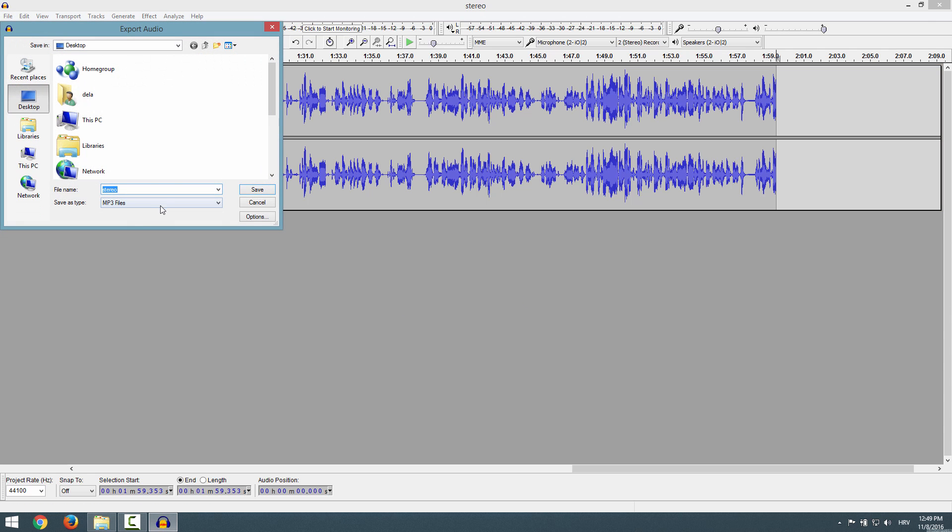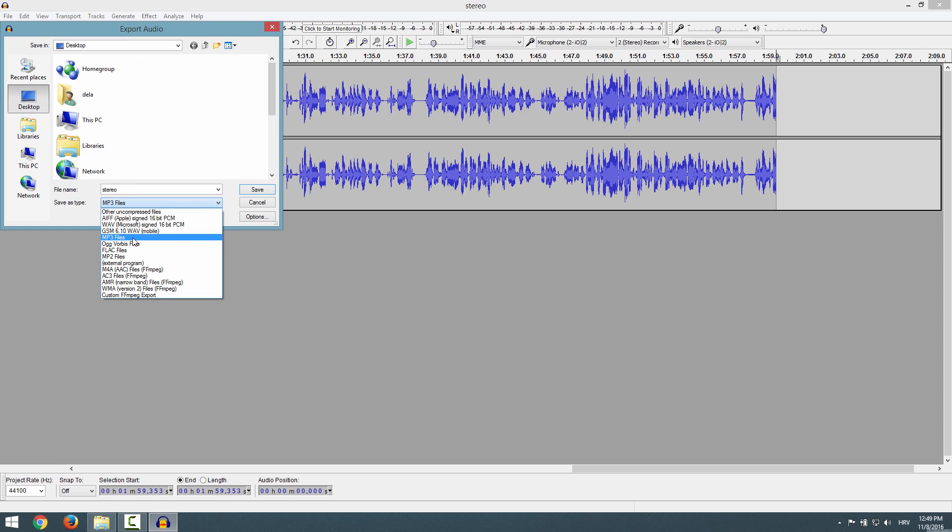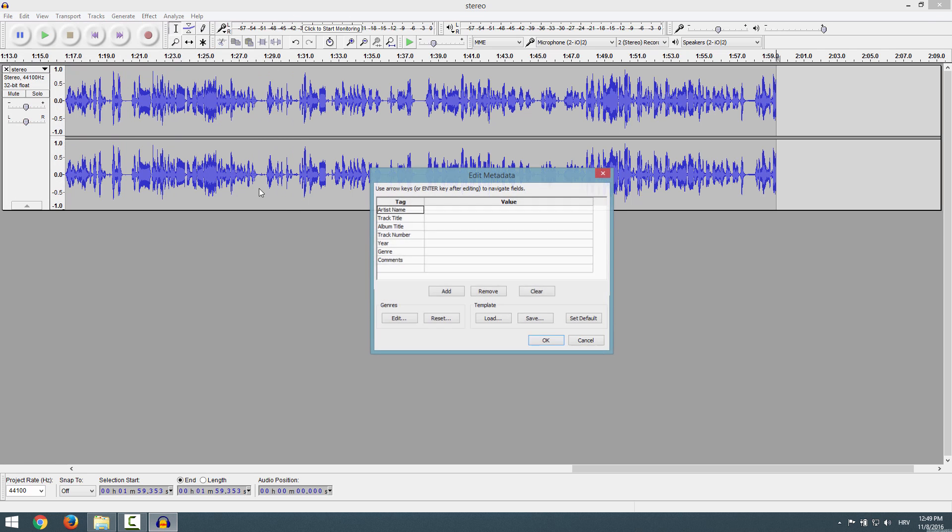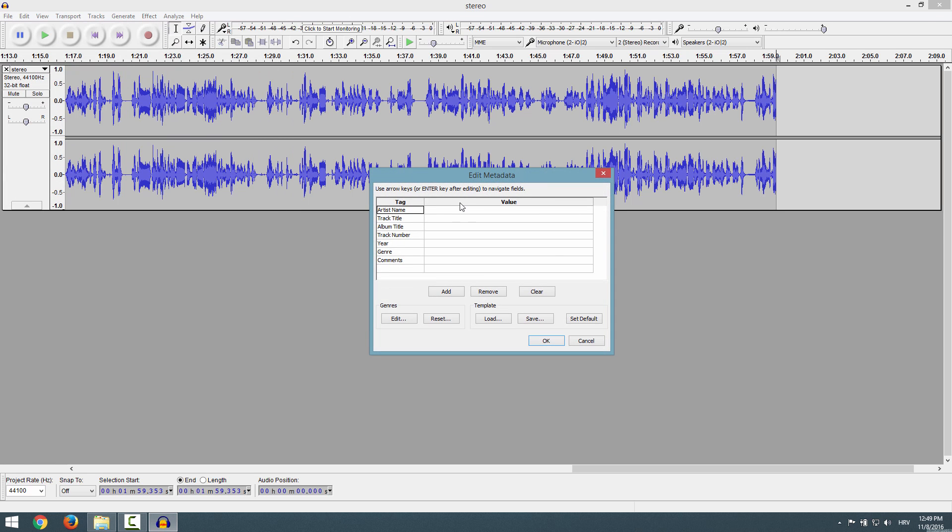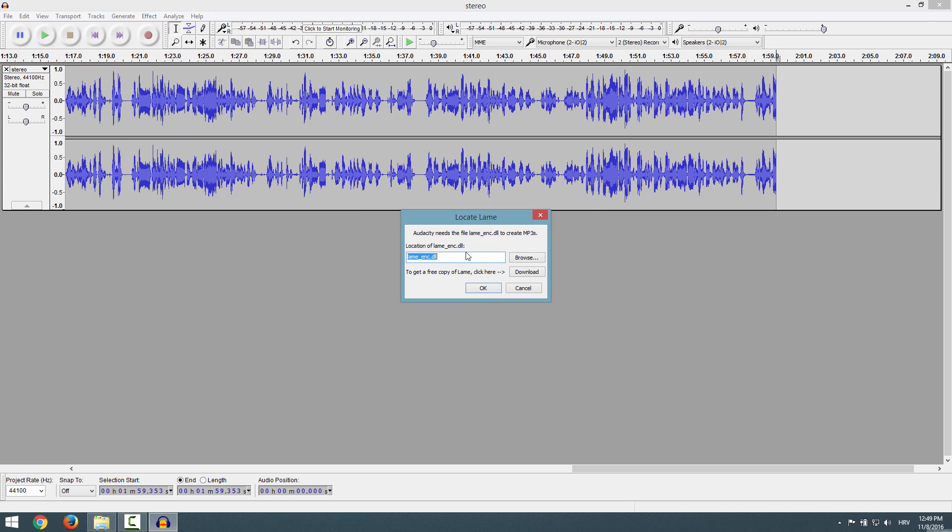Export Audio, choose MP3 files in this drop-down, click Save. You'll get this Edit Metadata window, just click OK.